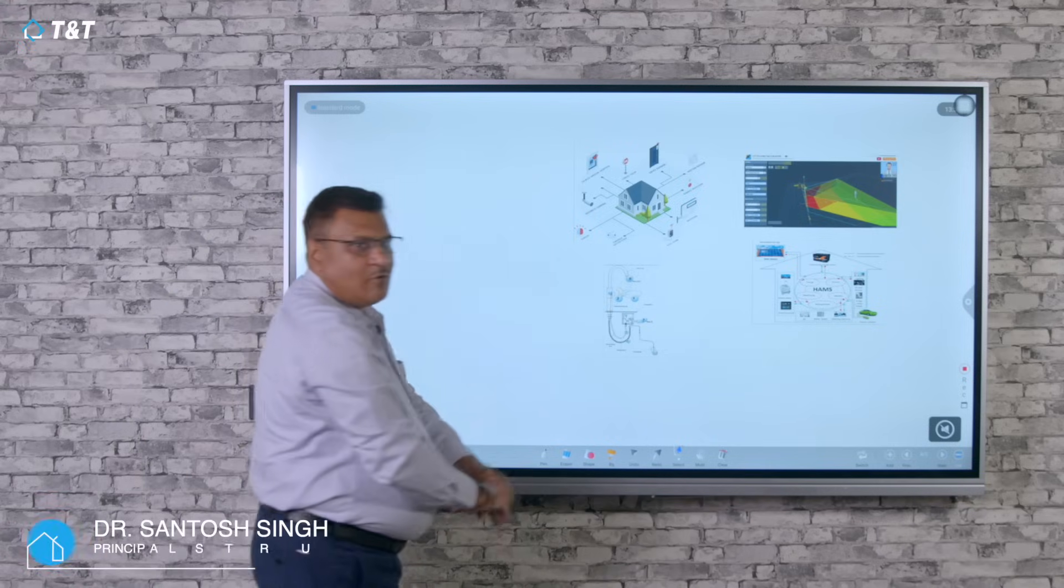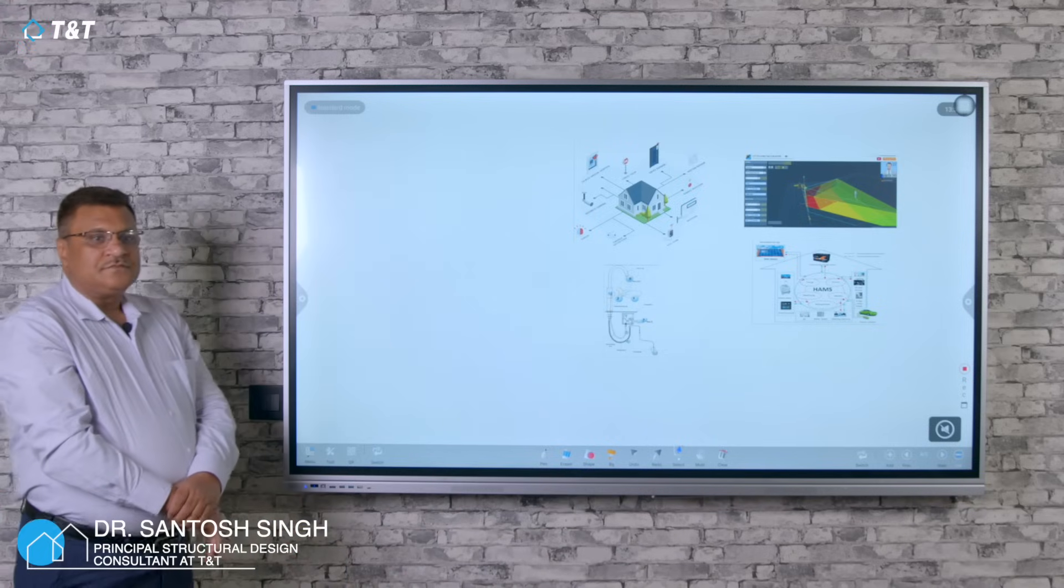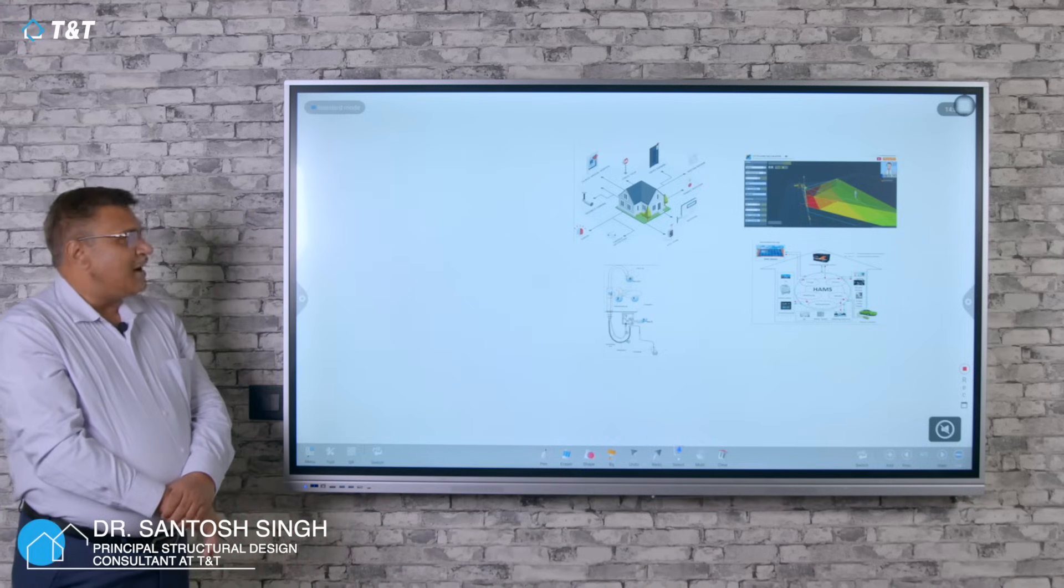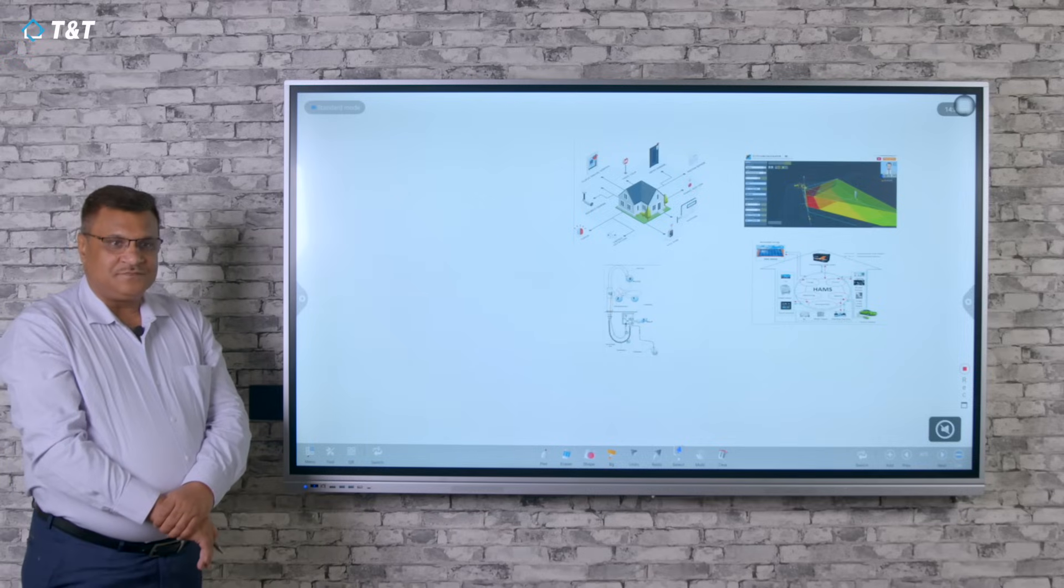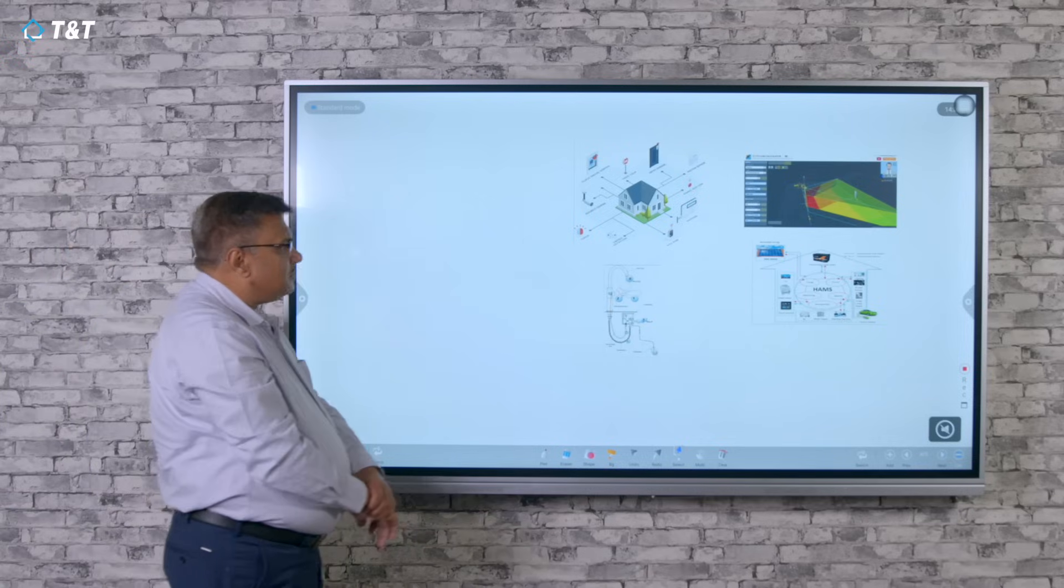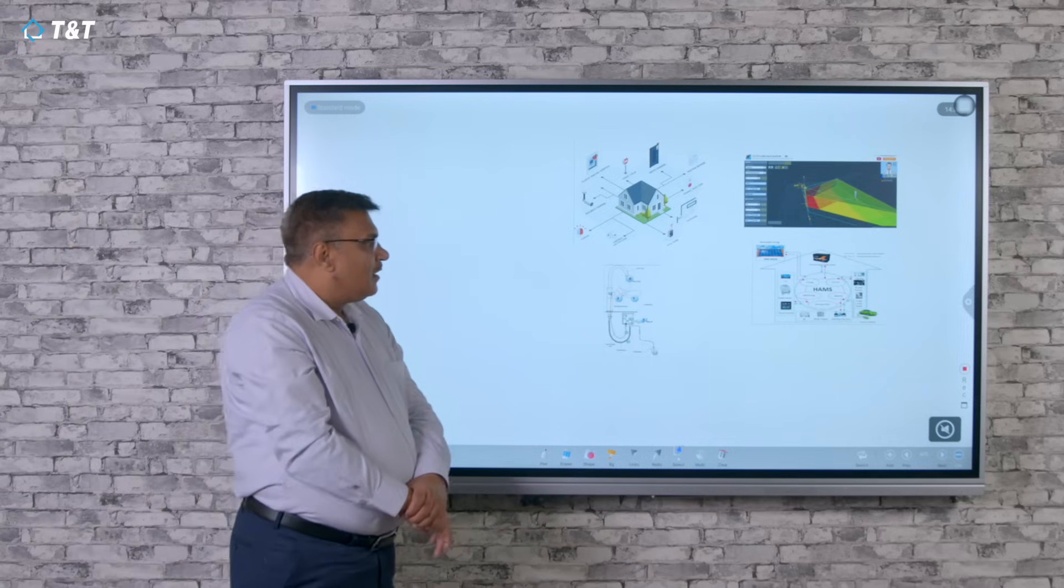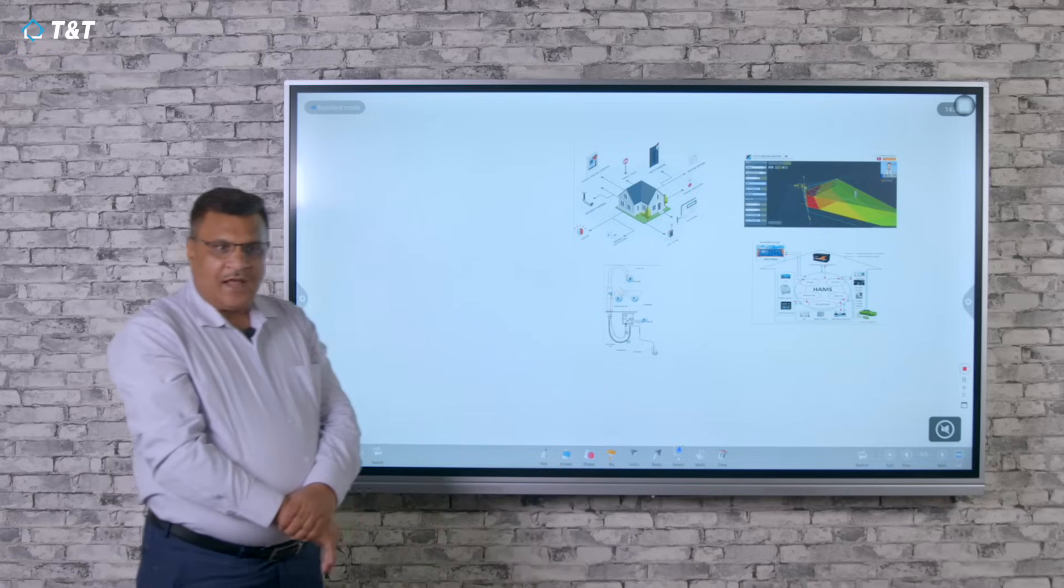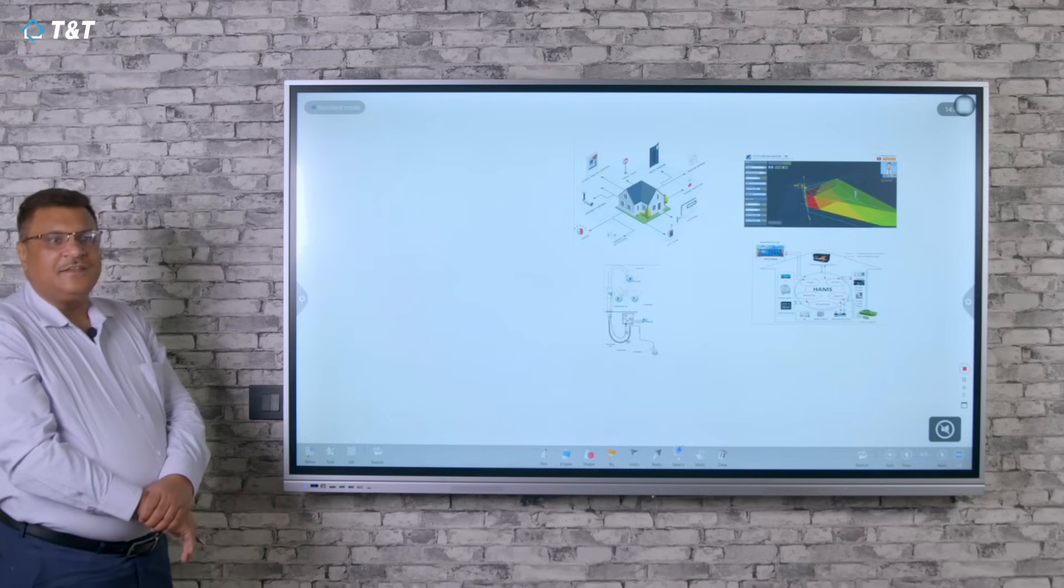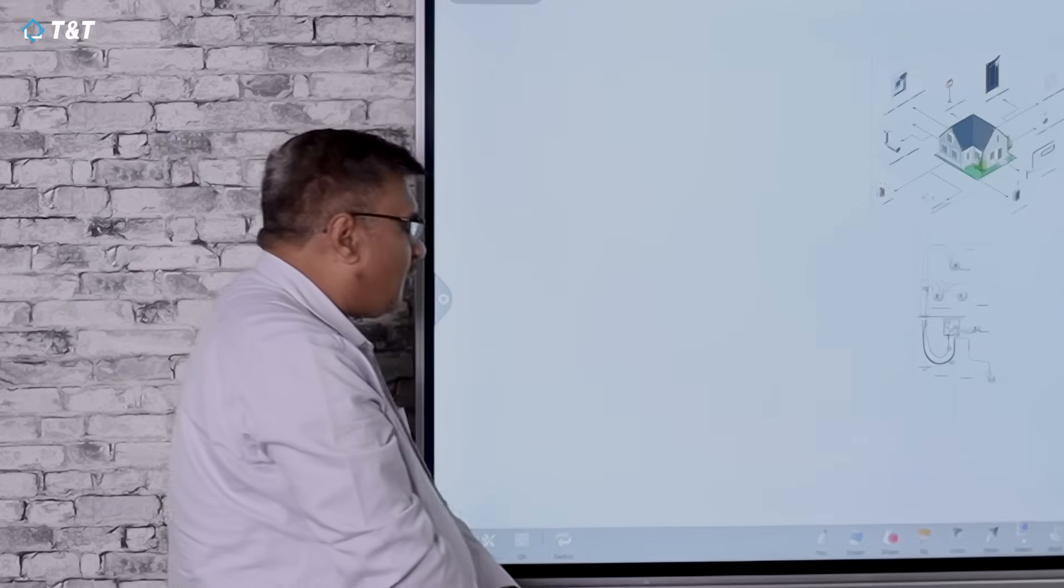In today's topic, we are going to discuss the needs and development in smart houses. As we all know, like food and clothes, a house is the next necessity of human beings.